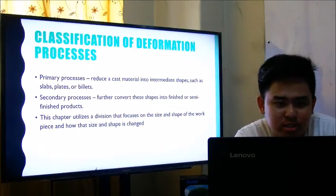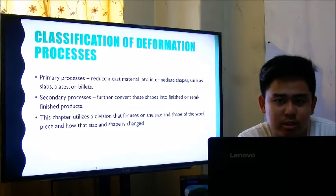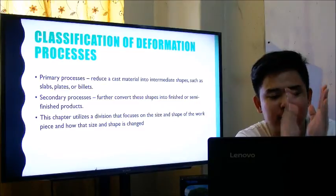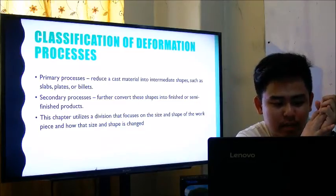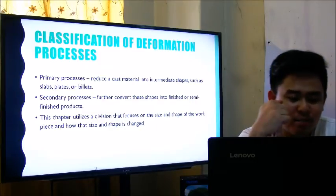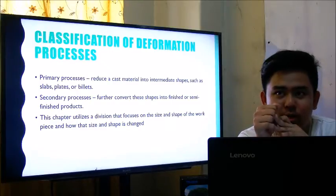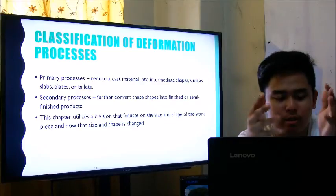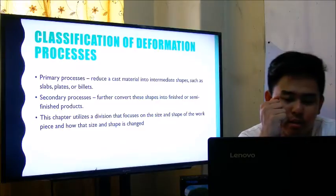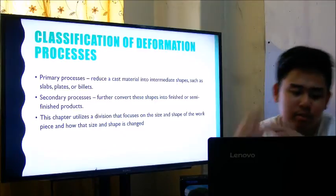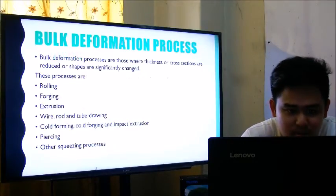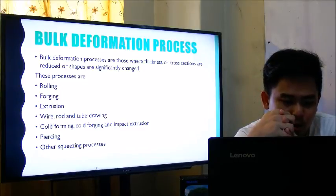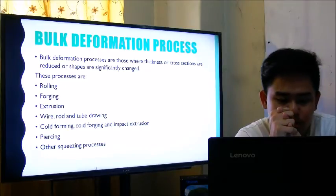Classification of deformation processes includes primary processes and secondary processes. In primary processes, metal is first cast into a material with a defined shape such as a slab, plate, or billet. Secondary processes further convert these shapes into finished or semi-finished products. The types of bulk forming processes include rolling, forging, extrusion, wire/rod and tube drawing, cold forming, cold forging, impact extrusion, piercing, and other squeezing processes. In the bulk forming processes, the primary deformation stress is compression, which may be applied directly by tools or dies that squeeze the workpiece, or indirectly as in wire drawing where the workpiece is pulled in tension but the resisting die generates compression in the region undergoing deformation.